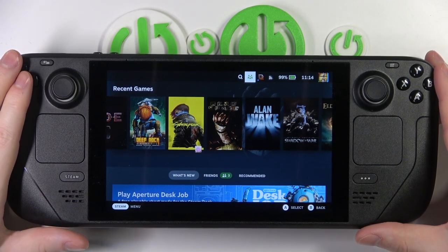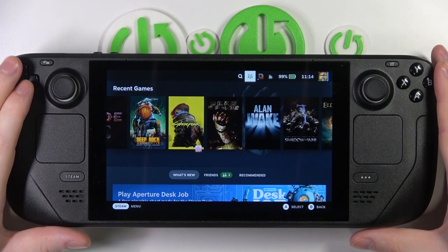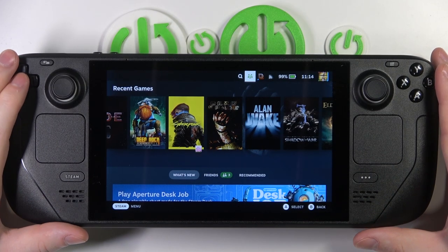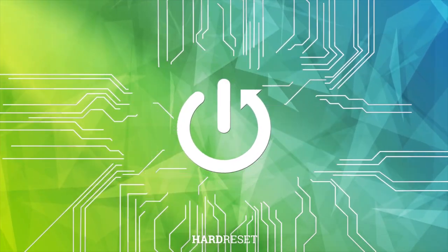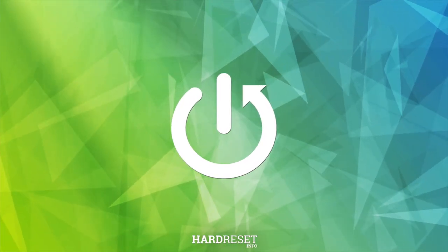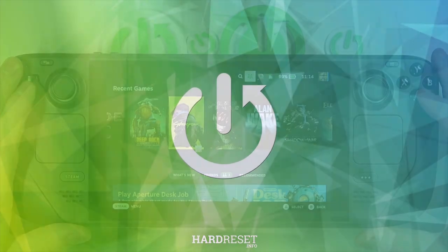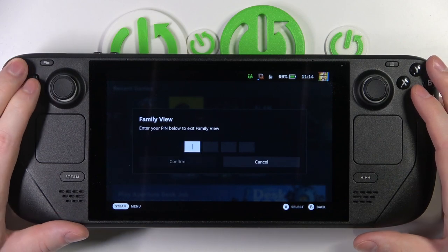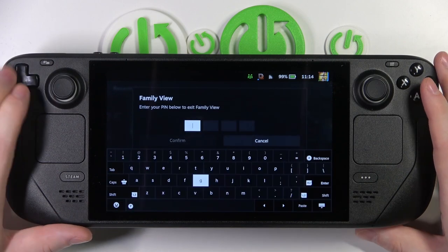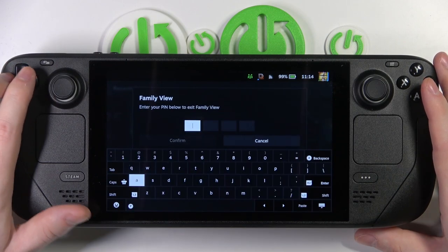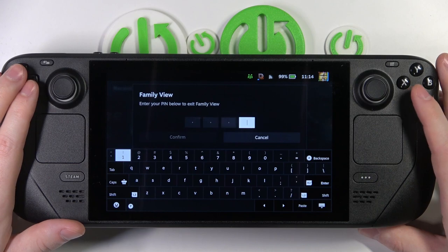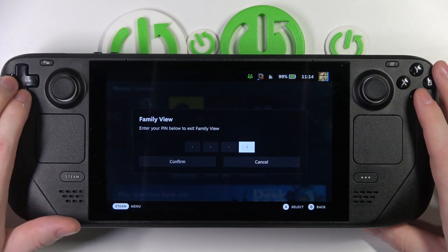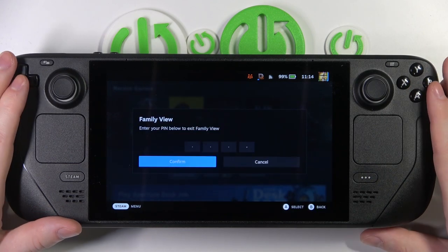Hello! In this video I want to show you how to enter desktop mode on a Steam Deck. To do this, first you need to make sure that you're not in a family view. Here I'm going to leave the mode by confirming it with my PIN. Confirm.